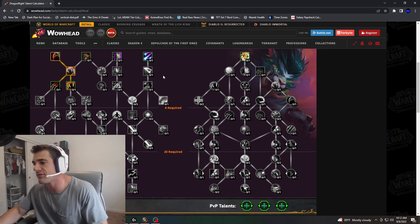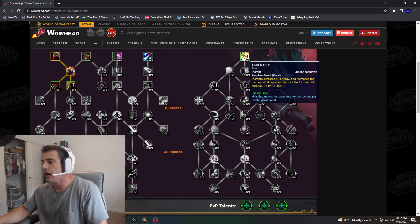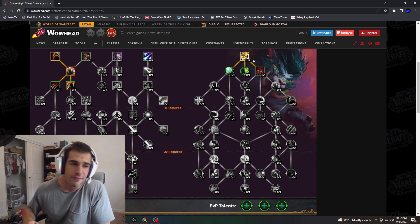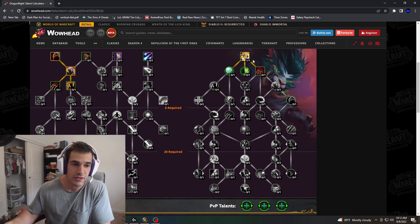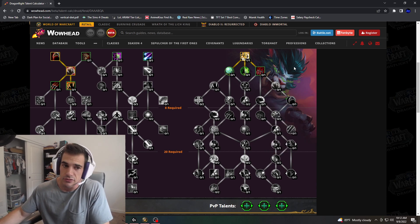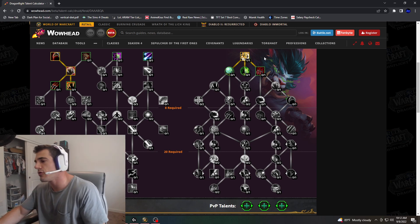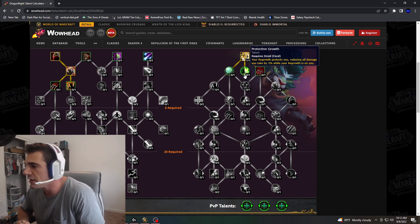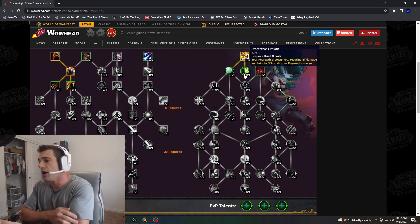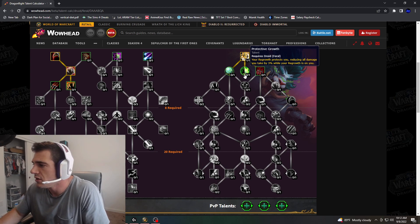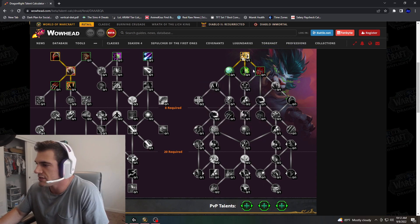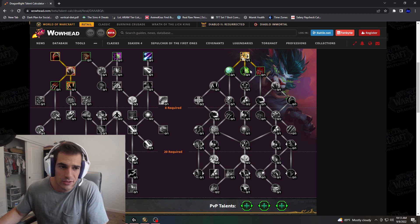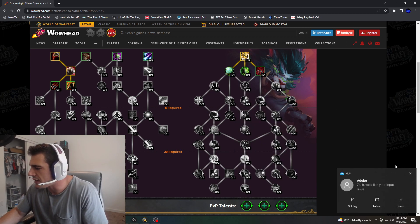I'm not going to care about the general, we're going to go right down the Feral talent tree. We have Tiger's Fury. For the first part, I'm going to go single target. We got this new thing, Protective Grove. Your regrowth protects you, reducing all damage you take by 3% while regrowth is on you. This is awesome. I think this is probably a must for Raid.